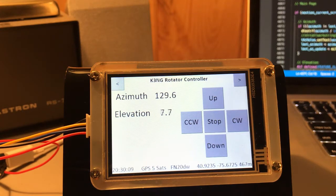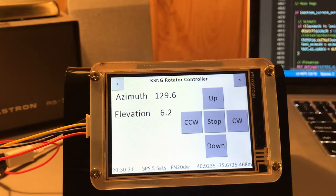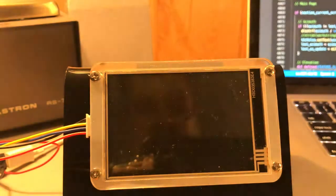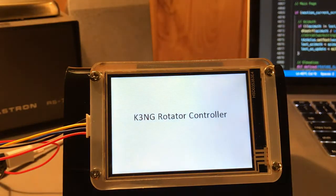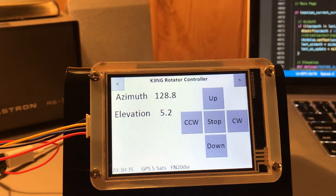Hi folks, this is Goody K3NG giving you a quick update on where things sit with the K3NG Arduino rotator controller and the development of the Nexion display code. I'll hit the reset button here on the Arduino so you can see the system start up. This is the initial splash screen and we go right into the main screen. As you can see, we have the azimuth and elevation being displayed, and we have buttons for initiating rotation.